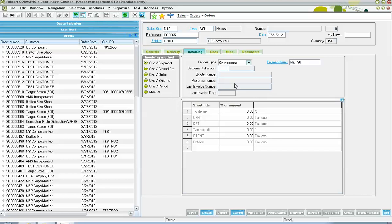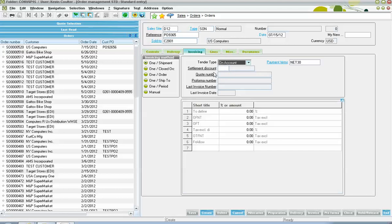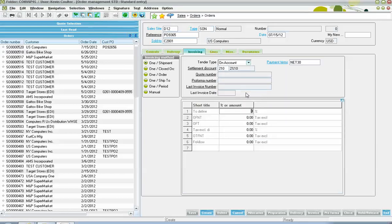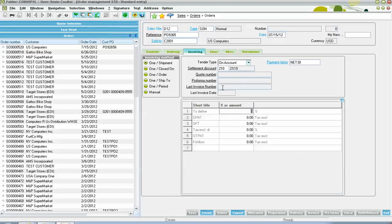Next, over here under our tender type, we have different options depending upon your folder, including on account, credit card, and so forth. The payment terms indicated the expected number of days to be paid once the invoice is issued. Then, we also have a settlement discount field here that we can use to indicate if the client is granted an early discount for prompt payment. In here also, we have indicators here of the quote in the event that this order was created from a quote, if there was any pro forma invoices generated against the sales order. Then, we also have an indicator here in the event that there's invoicing being already conducted on the order, what the last invoice number and last invoice date was.